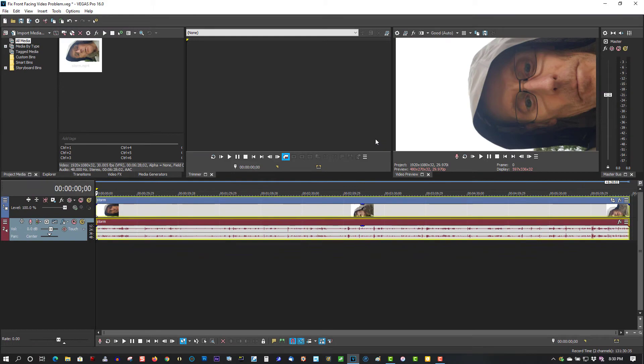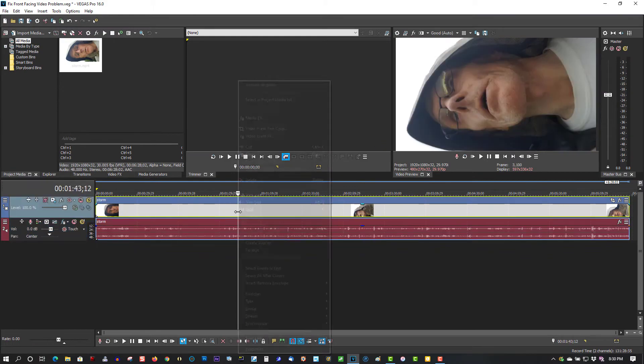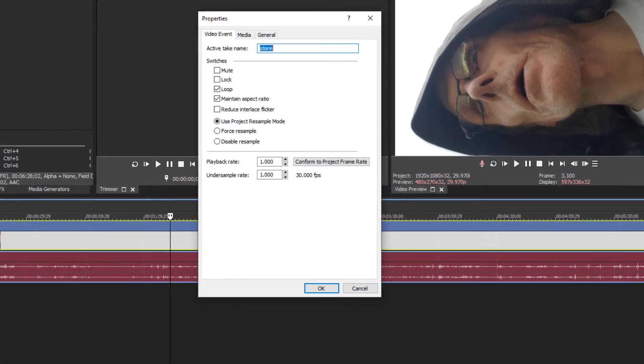Now it's very simple. All you do is click on it. Right click. Properties. Media.